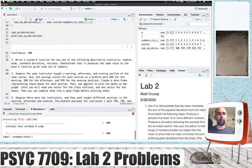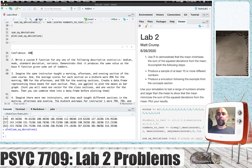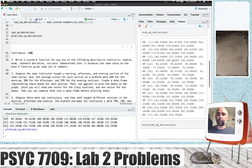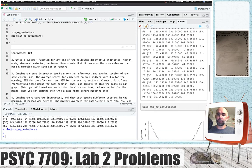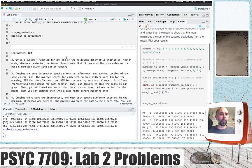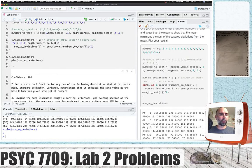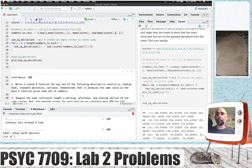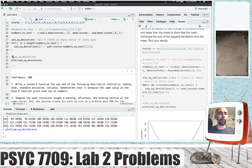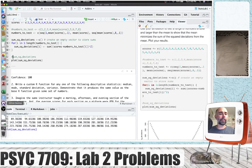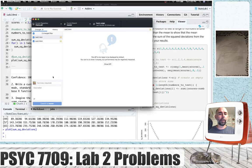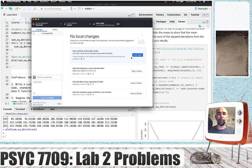I've solved problem one, knit the document, we can see the examples here. I don't want to print all those numbers, so I'm going to re-knit the document. Just to save my work, I'll say 'lab2 P1 solved', commit that and push it. Let's go on to problem number two.